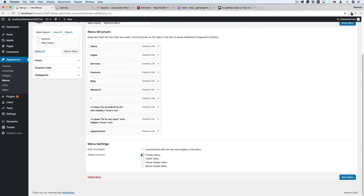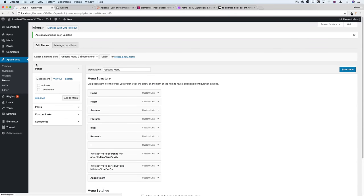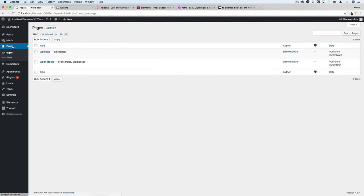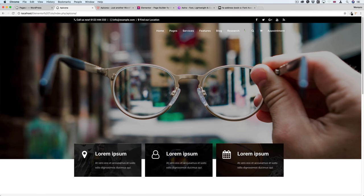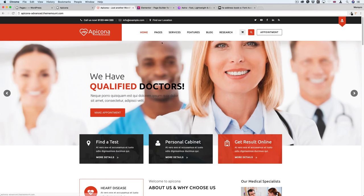I'll assign this menu to the Primary Menu and save. Then I go to the page and refresh — I can see the menu is there. But when I hover, it changes color in a way we need to fix. We got the menu, so now let's start designing the main header.